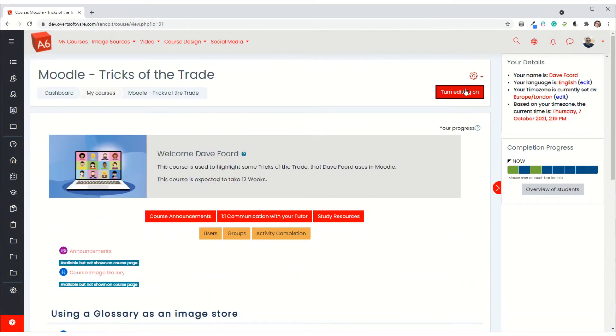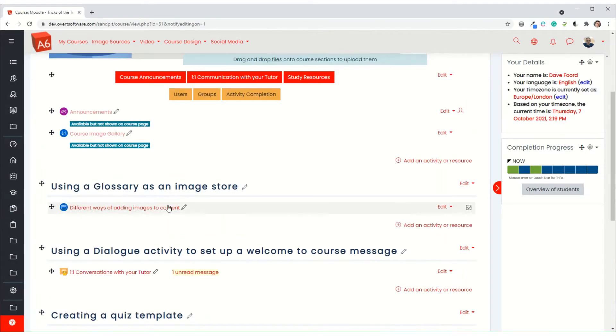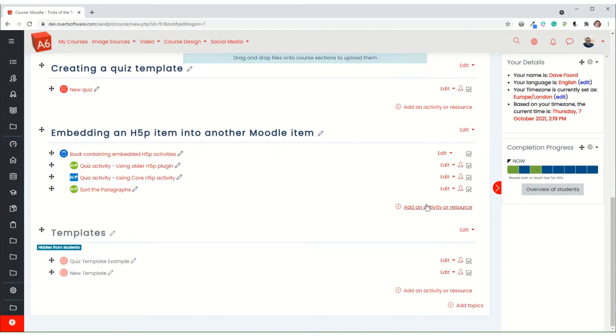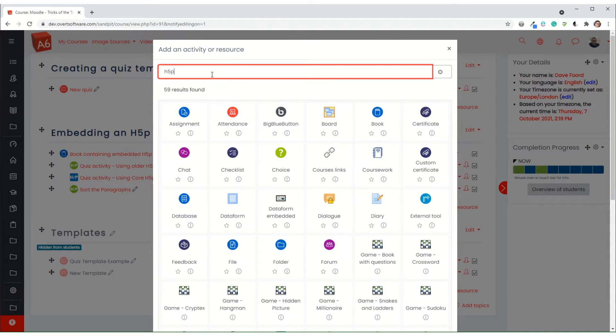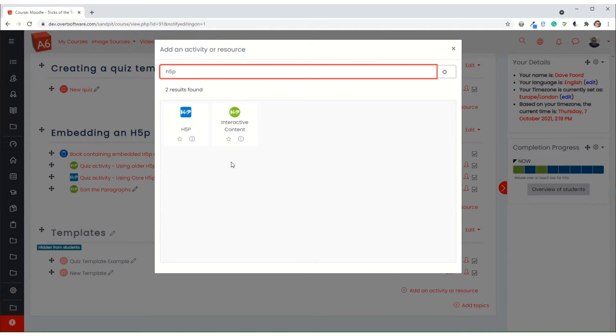Now first of all, it will depend on which type of H5P you have. If I just go to the add an activity or resource and I type H5P in here, there are two different ways in which this might work and it will depend what you have on your Moodle as to what we do. If you have an older version of Moodle, then you might have had H5P added as a plugin, in which case it will appear in the list as interactive content.